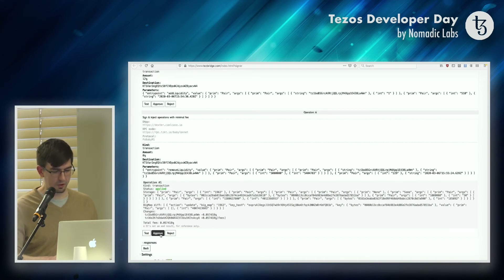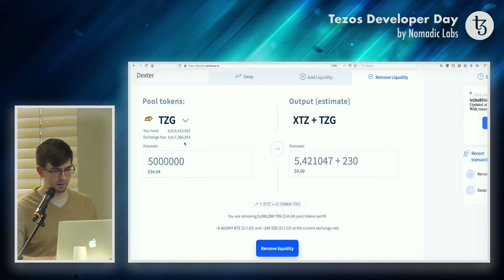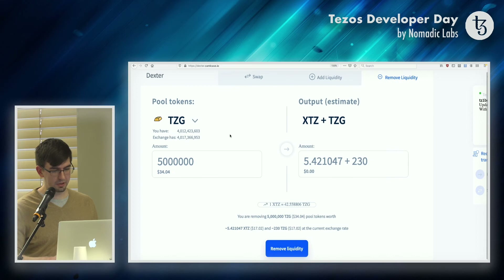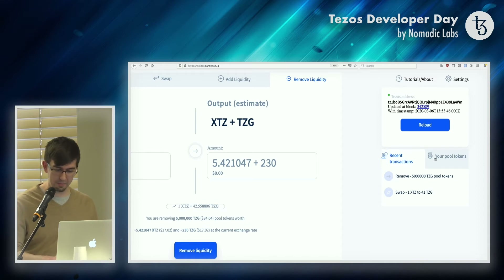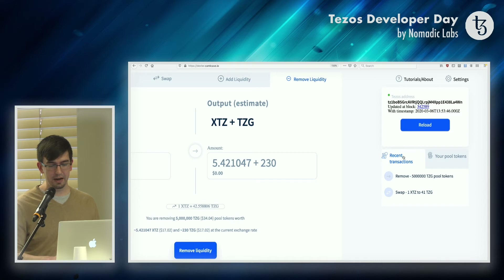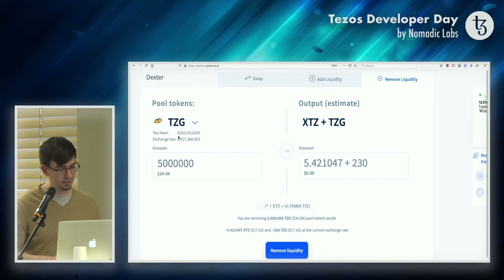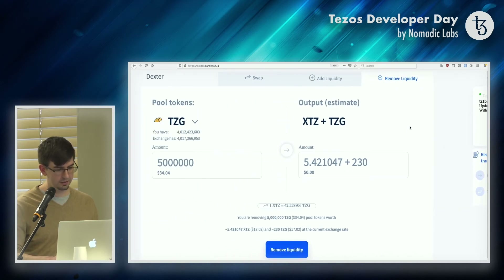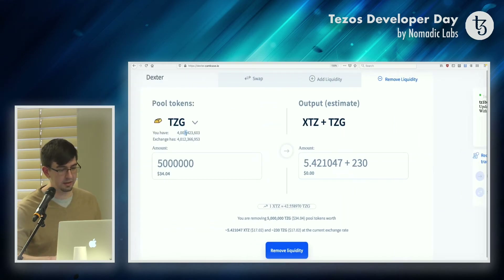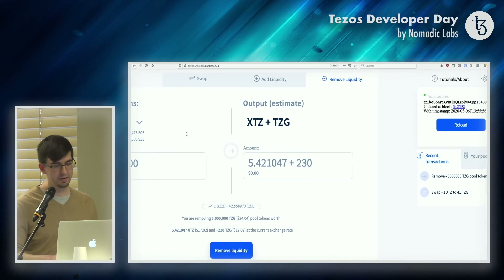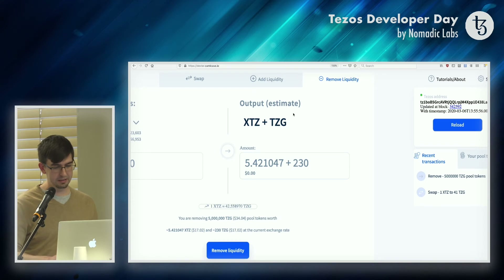Okay, so I tested it, it should work. I'll approve it. We're going to wait for it to propagate. You can already see on the right-hand side that I've recorded the transactions. These are all recorded locally in the browser, not in a backend server — I requested to remove 5 million Tezos Gold pool tokens. I'm going to reload this and we should see this value change. Right now it's 12 million. We reloaded, and here you can see it went down by about 5 million. And proportionally my XTZ and TZG should have gone up.